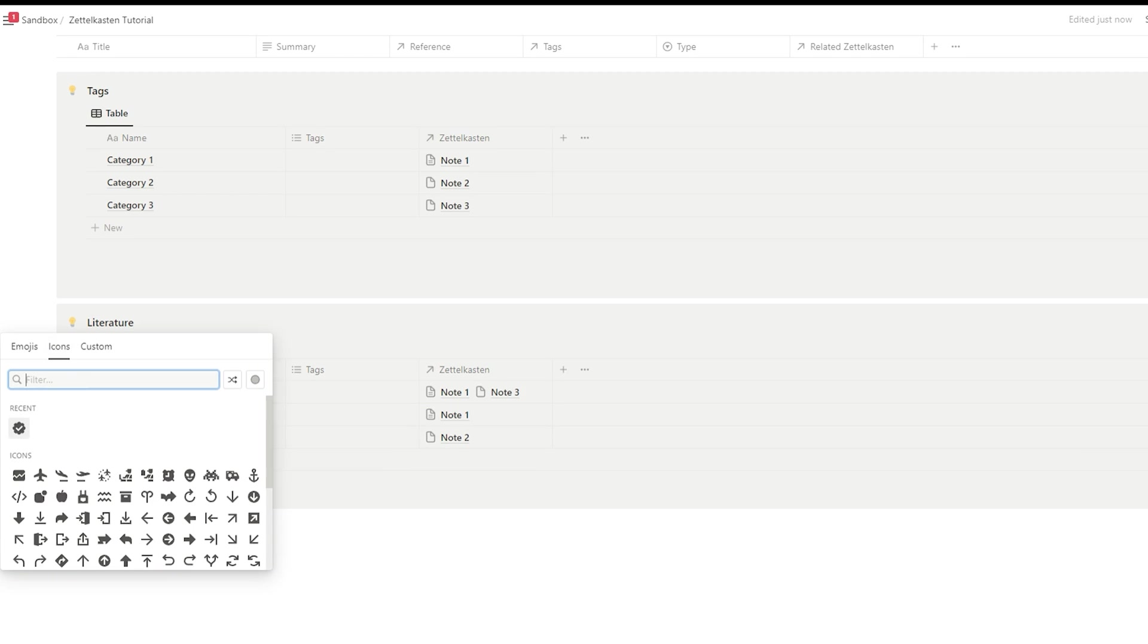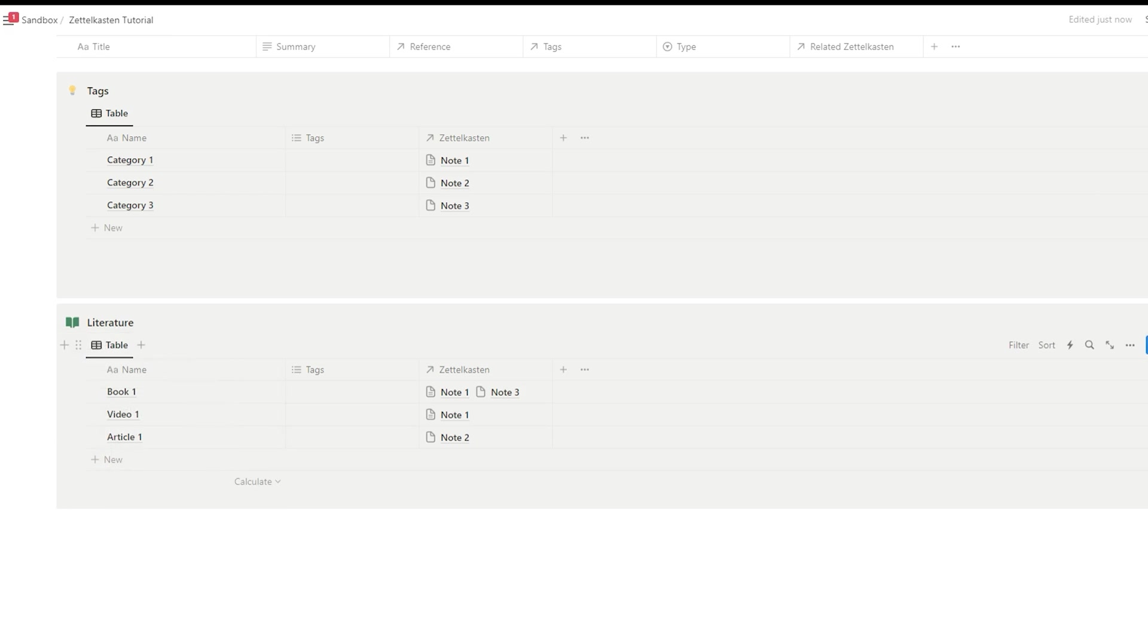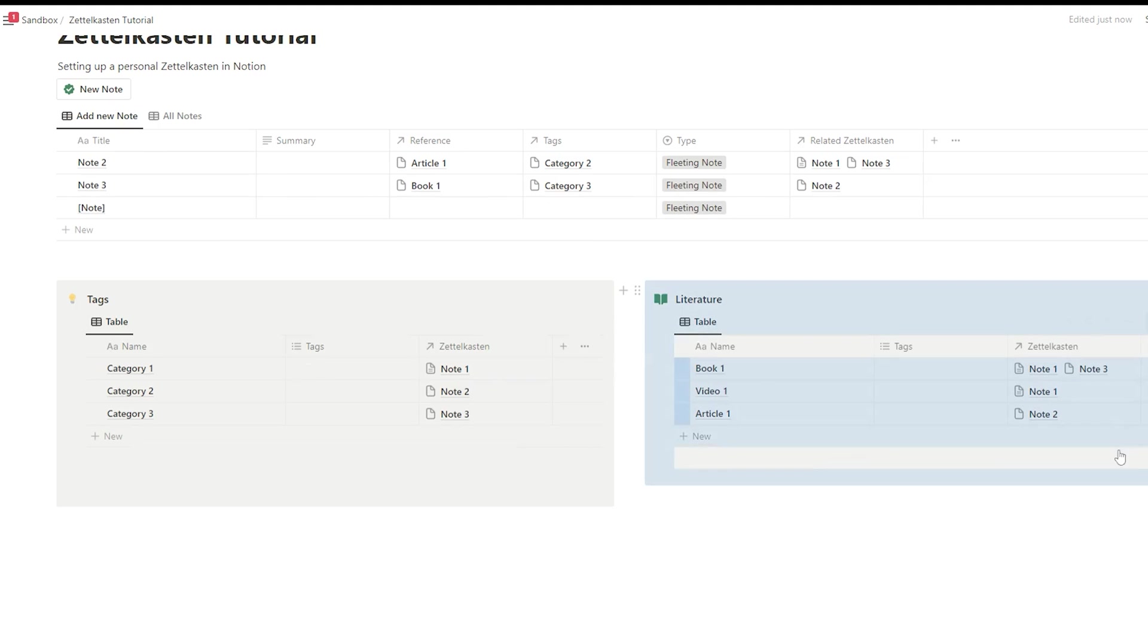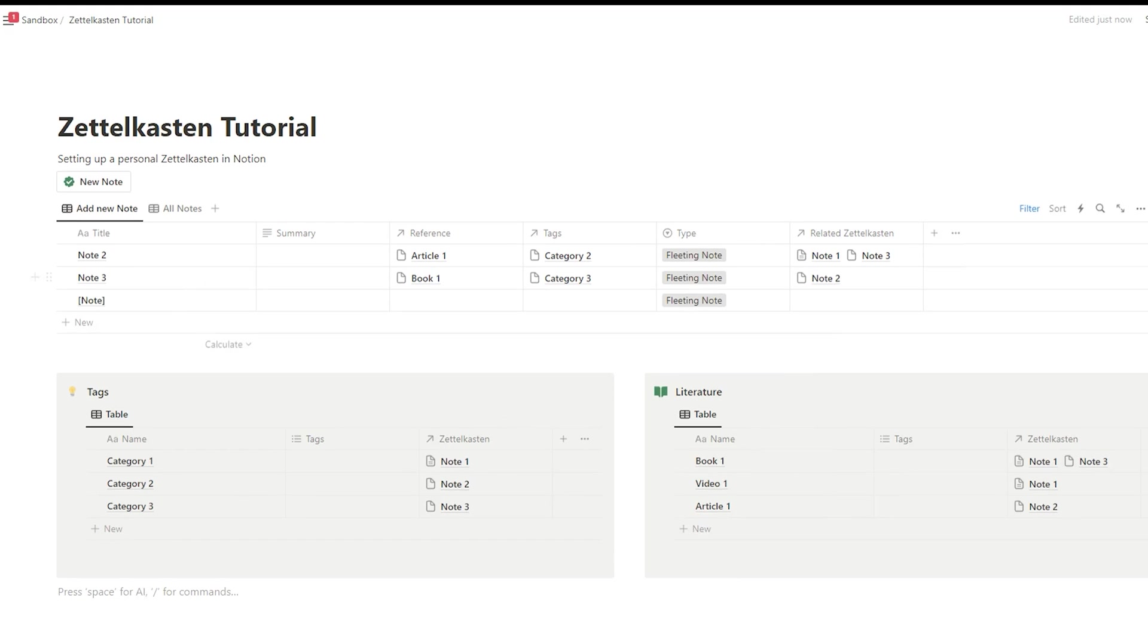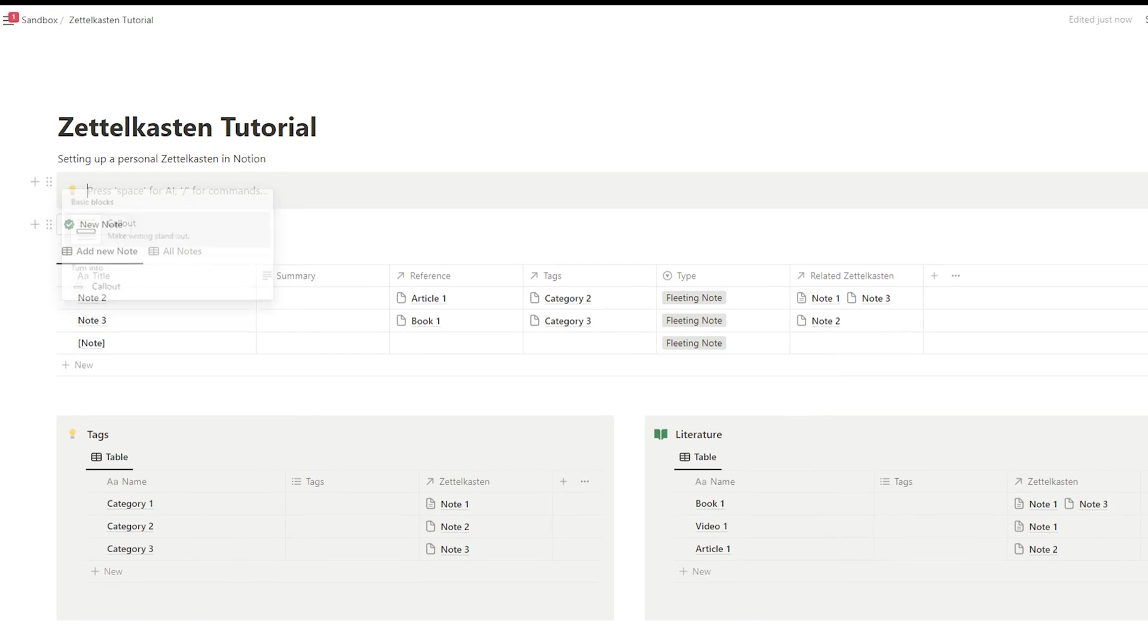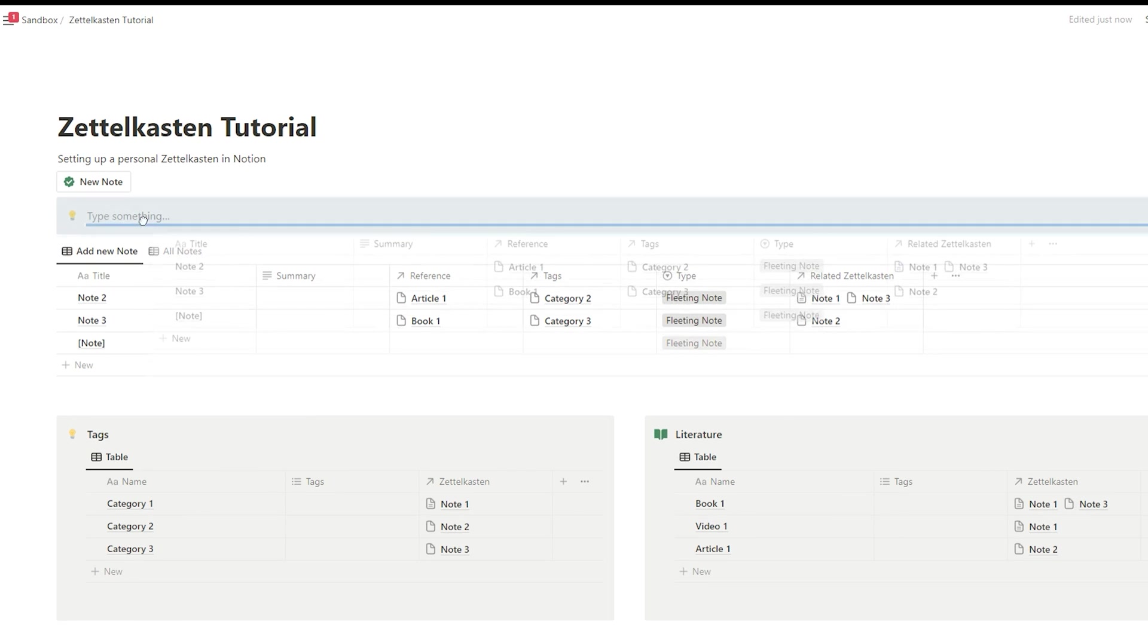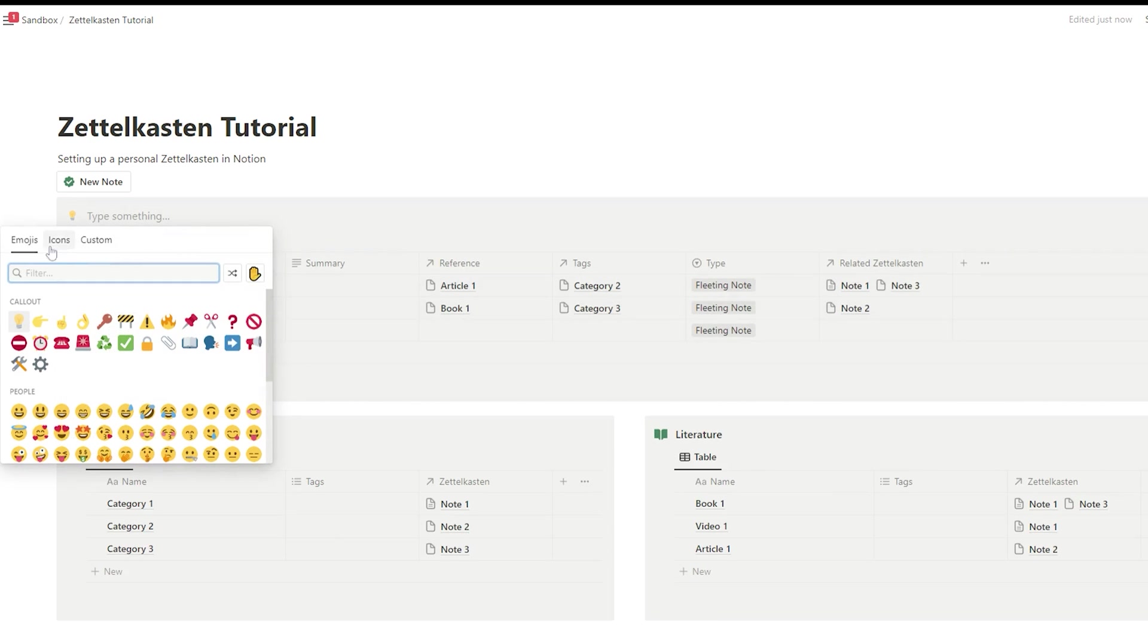But when you succeed in establishing a routine, when you succeed to work on your Zettelkasten daily, or even maybe not daily, but even once a week or twice a week or three times a week, then you are on the right track, then your Zettelkasten will be successful and will help you with time to become a better artist, a better writer, better knowledge worker, better researcher, and so on.